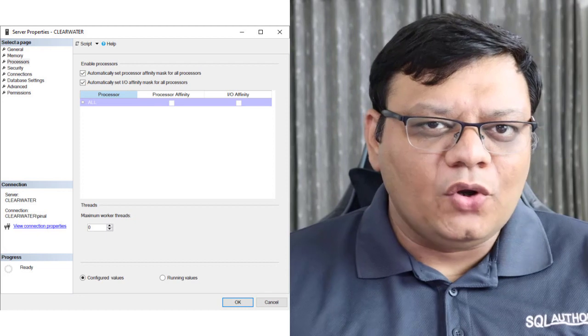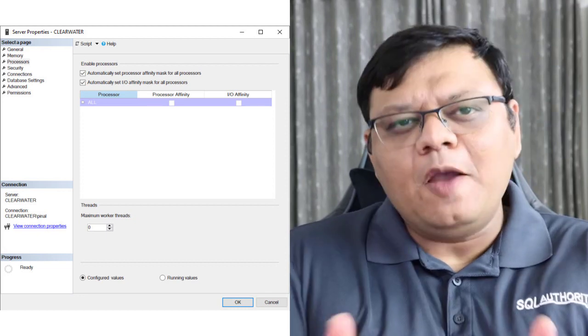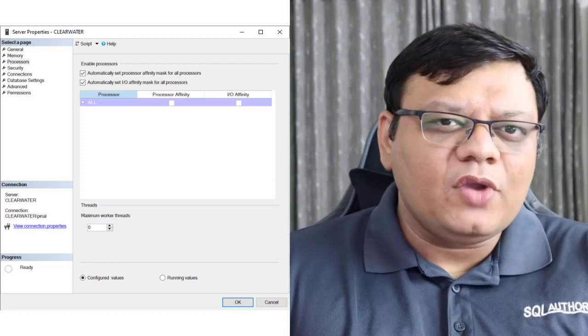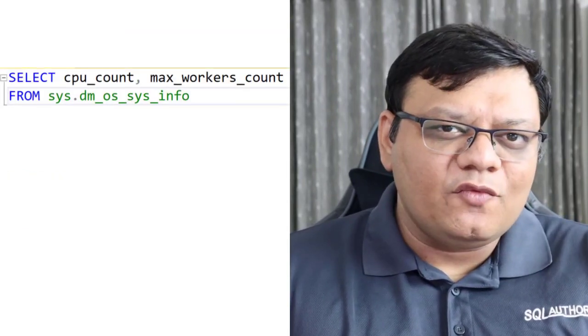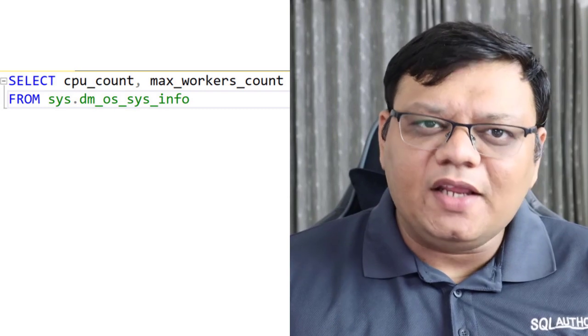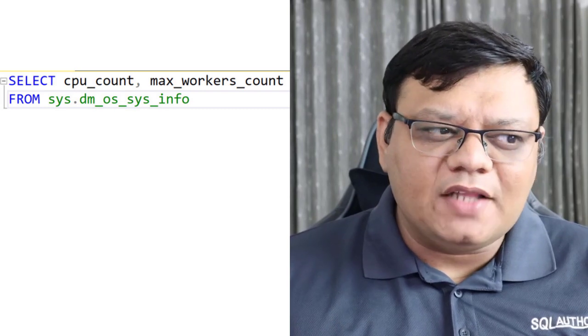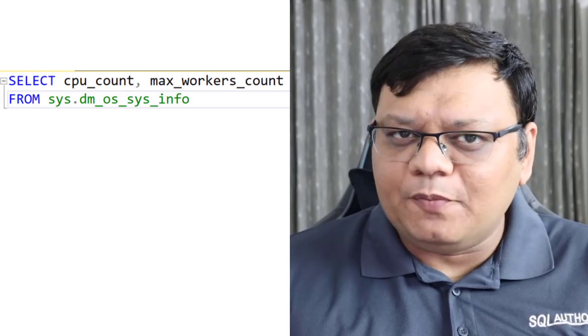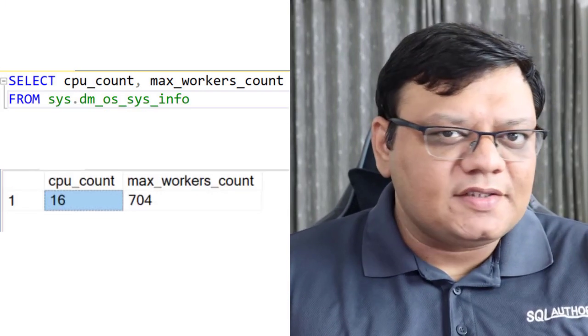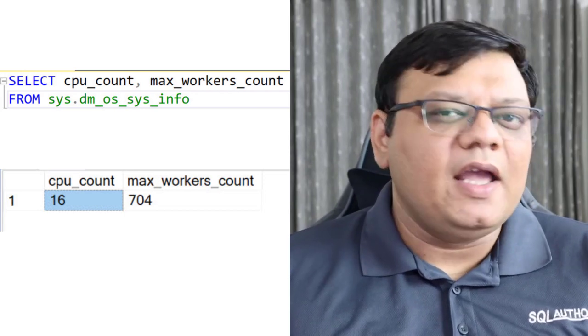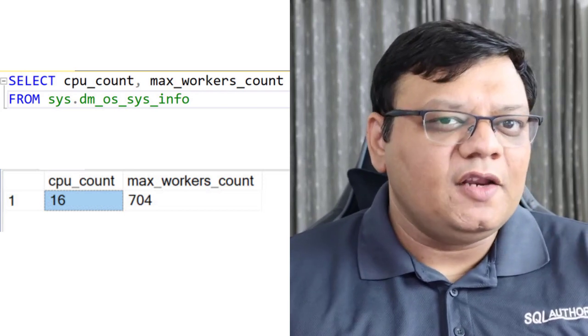If you really want to know what your max worker count is for your CPU, you can run the query shown on the screen. When you run this query, it will give you the answer along with the number of CPUs. In my case, I have 16 CPUs, that's why I have 704 threads.